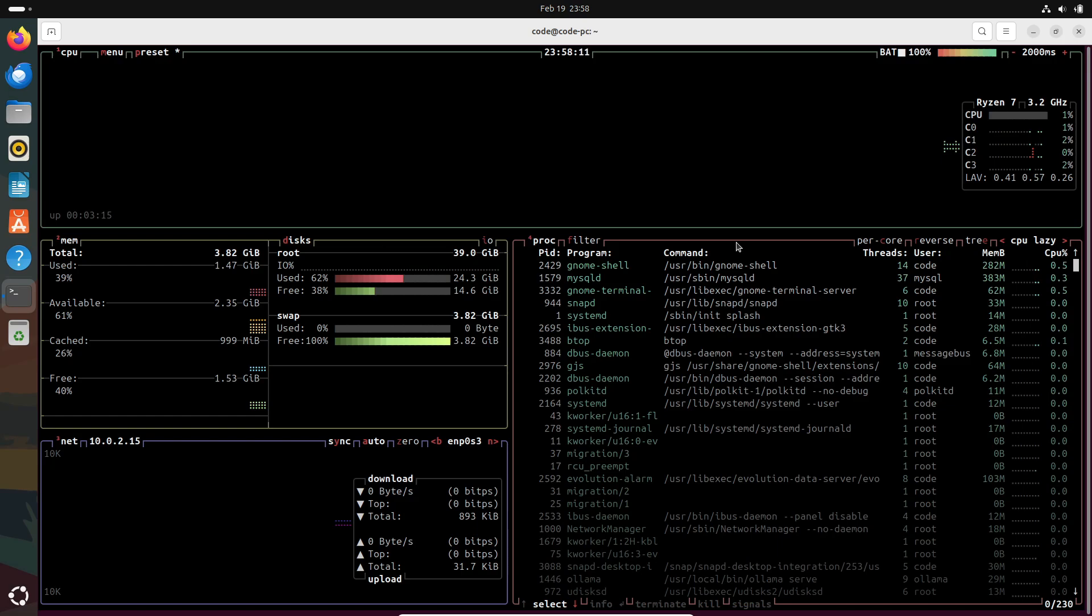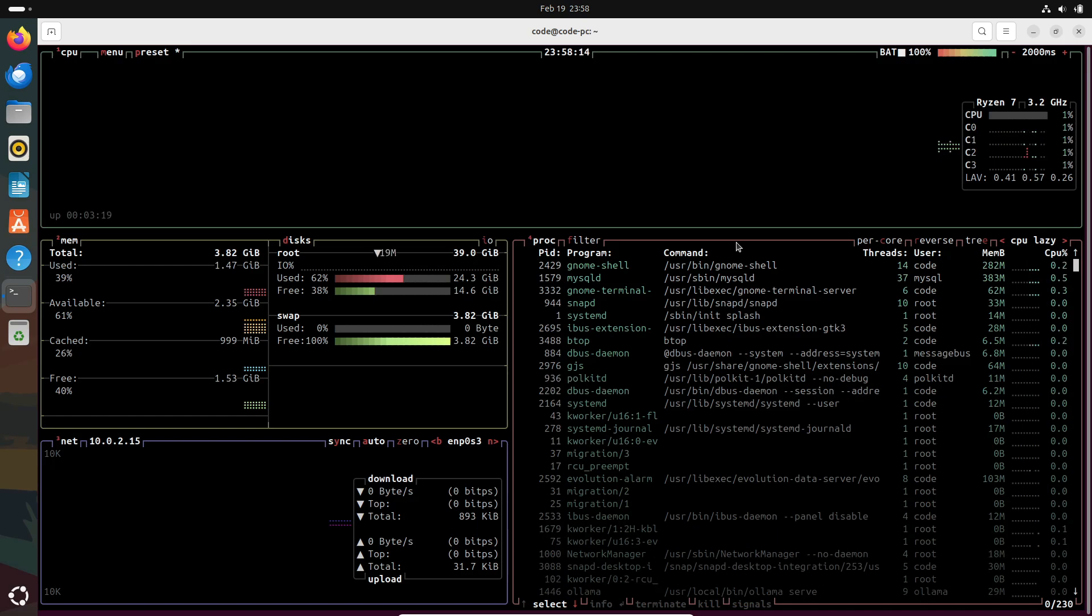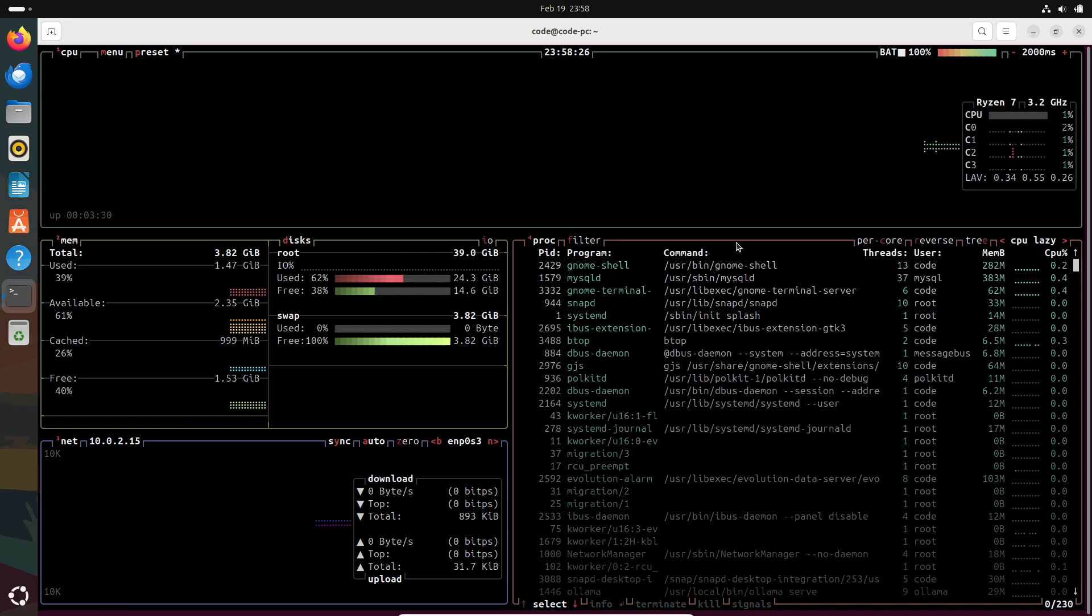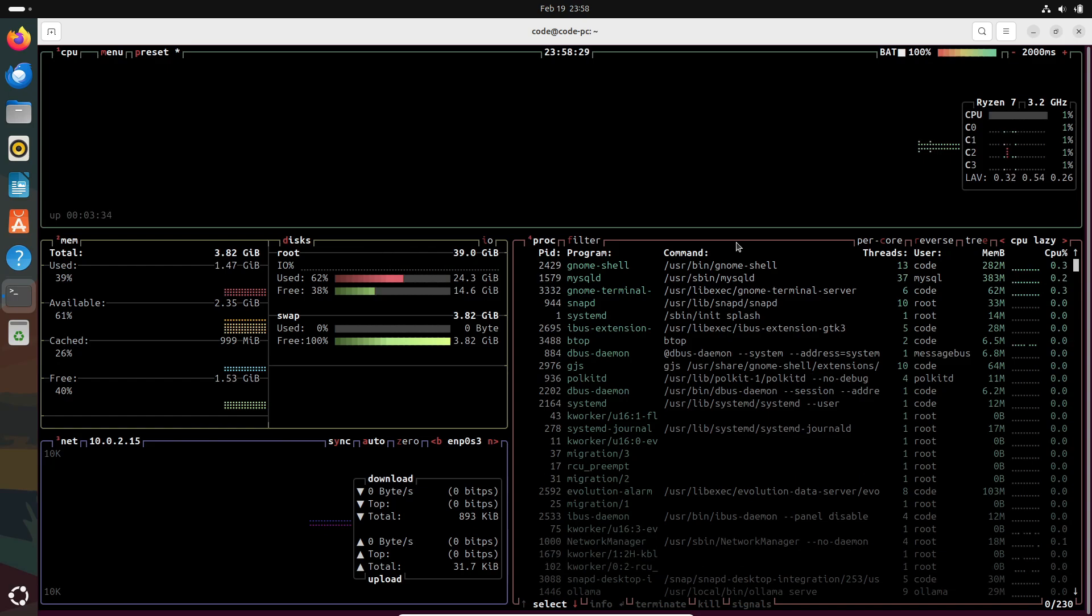Now one of the key features that really stands out is how btop displays live updates of all these system metrics. You can literally see your CPU load, memory usage, disk I/O, and network traffic in real time. It's perfect for diagnosing performance bottlenecks or just keeping track of resource utilization during those intensive tasks.